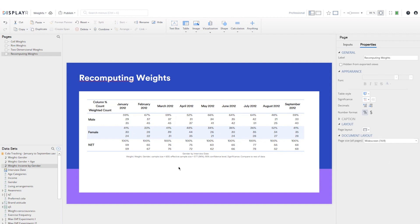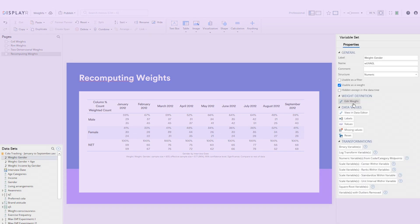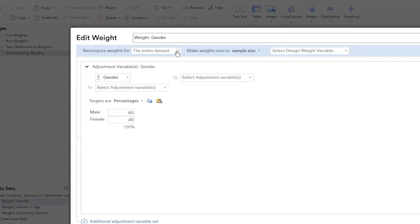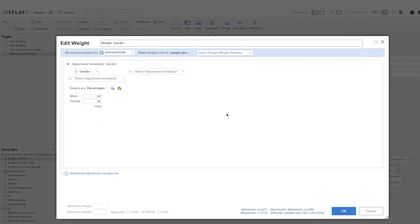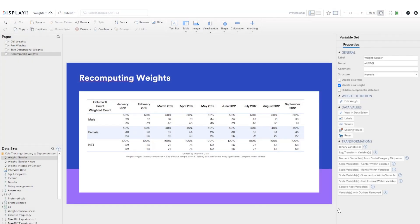We'll start by weighting the data using the gender weight created earlier. We're going to edit the gender weight variable so that it recomputes for each wave of data. First, select the gender weight in the data sets tree so the edit option appears in the object inspector, then click Edit Weight. In the Recompute Weights For drop-down, add your wave variable — in this example it's called interview date. The weight will now be calculated separately for each time period category. You can see that the data has updated and is now aligned with the 60/40 gender targets, balanced for each wave.